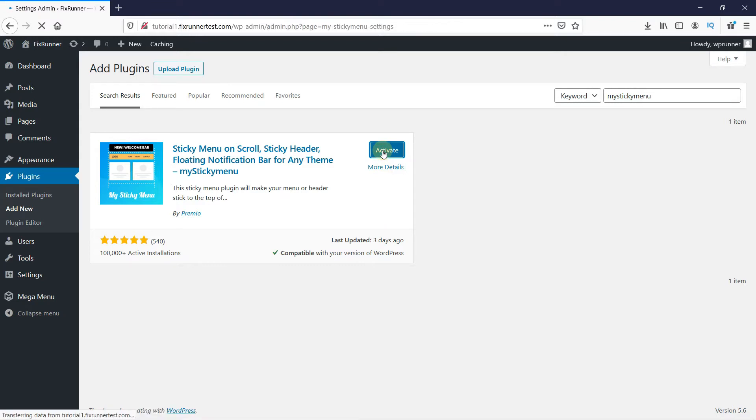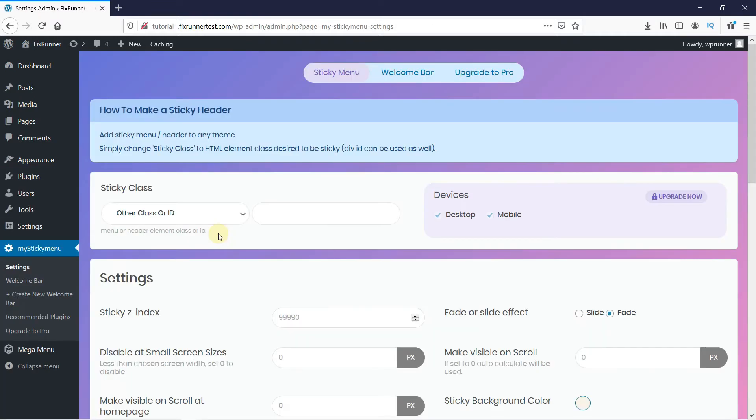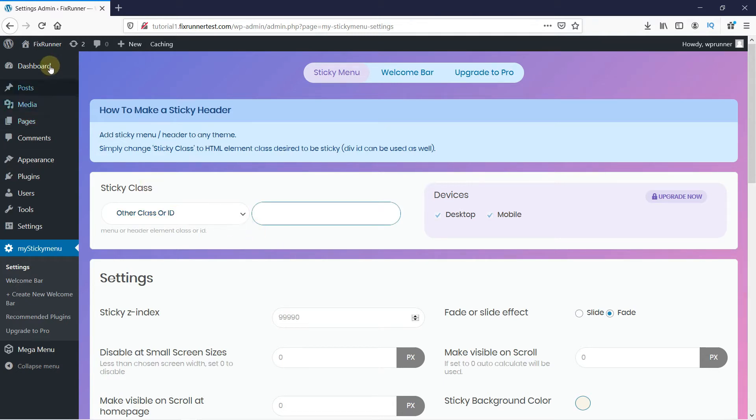So, once the plugin is activated, you get redirected to the plugin's settings page. Now we have to add the header ID here. So, to find it, open your website.